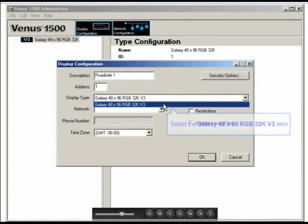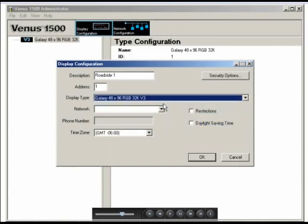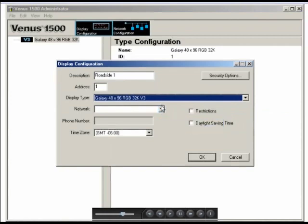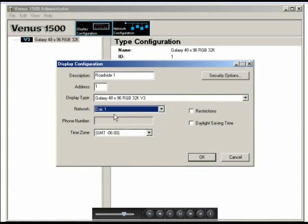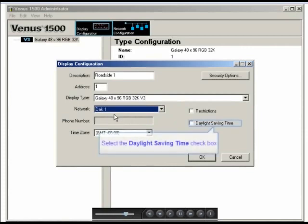We'll then choose our display type, which in our example is the Galaxy 48 by 96, which comes in by default. Next, you need to select the network that you just configured. So we're going to choose the DAP network, and right down below that, we would want to put in the right time zone, which in our example is Central Time, negative 6.